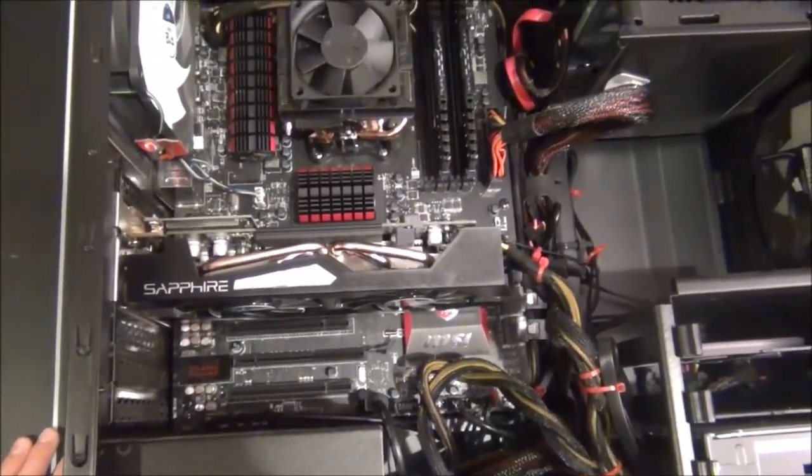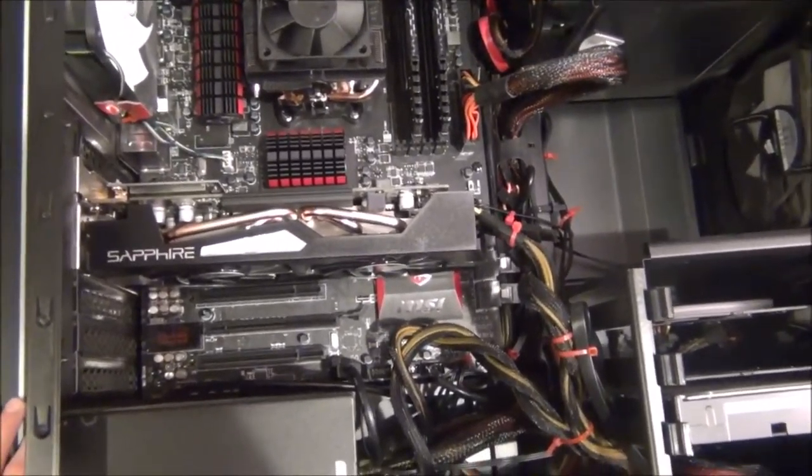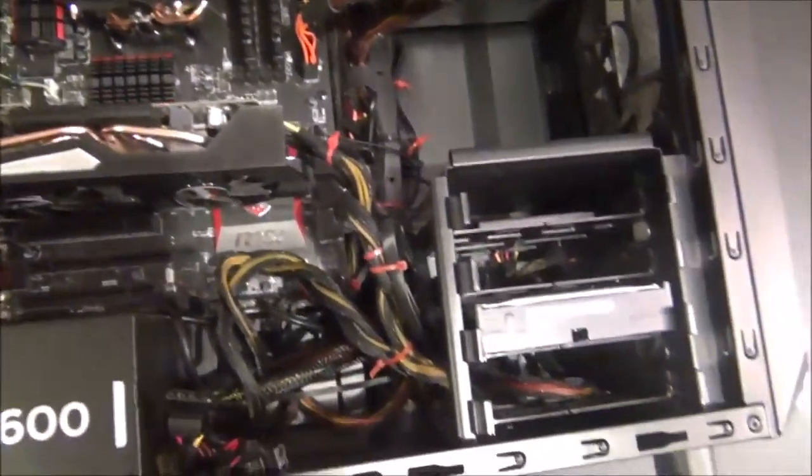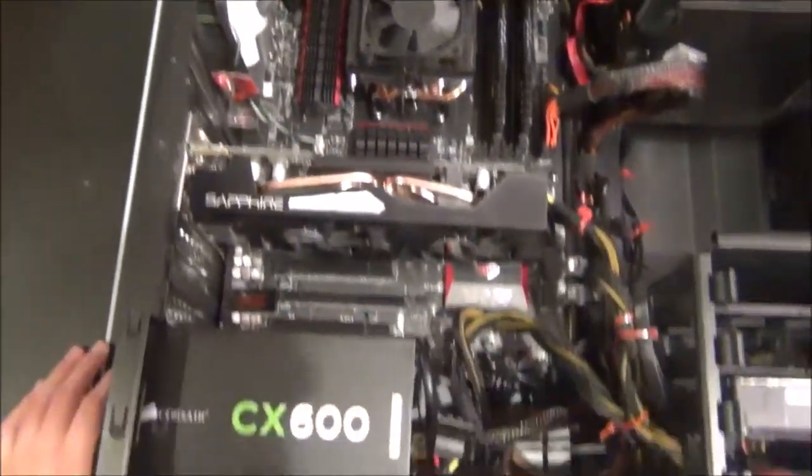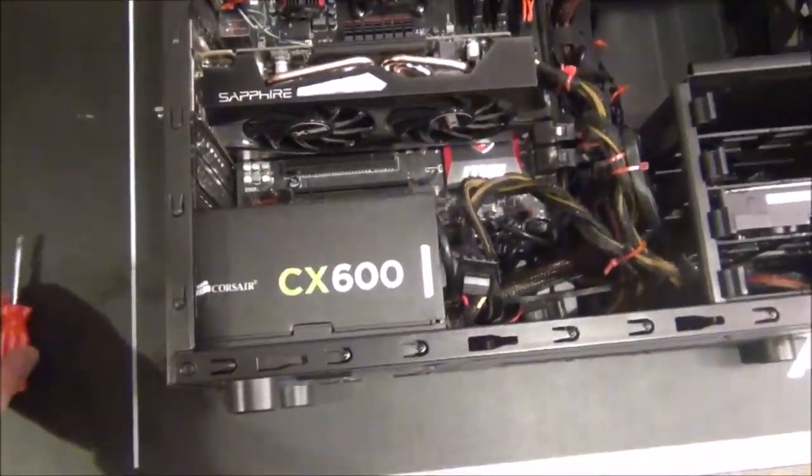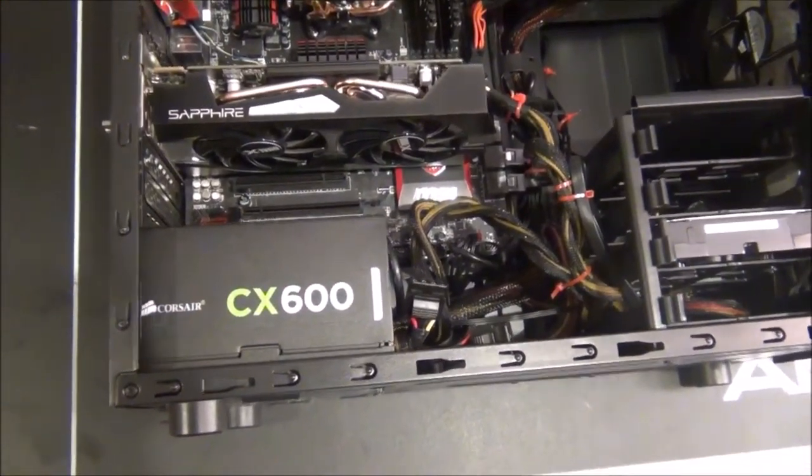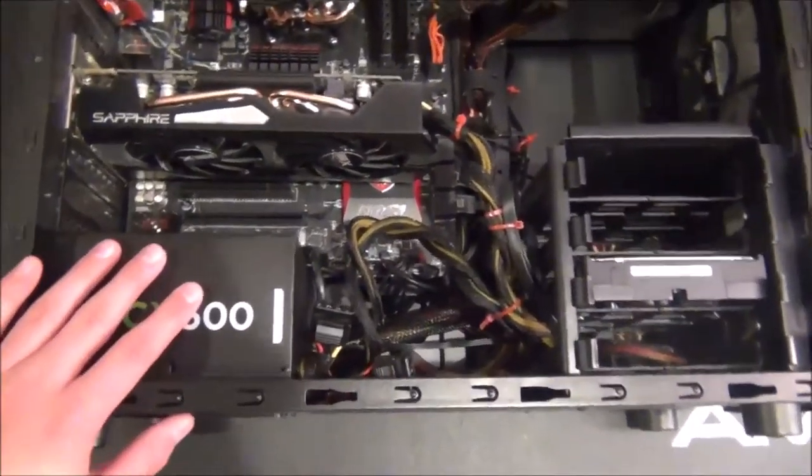So instead of going through the pain of taking out my power supply, putting in an entirely new one, and having to re-hook all the cables, I'm probably just going to build a new PC within the next year or so.